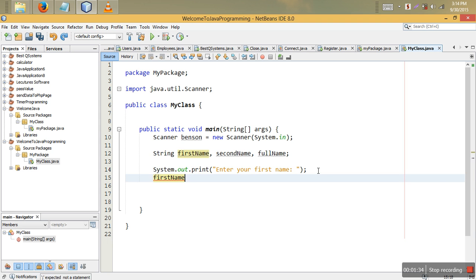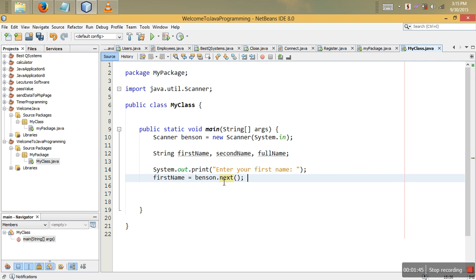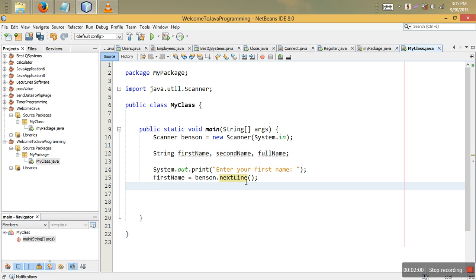Then firstName is equal to our scanner variable — let's call it benson — so benson.next() or benson.nextLine(). You don't have to say nextInt; you can say next or nextLine because they are strings, and strings don't take the same method for user input as integers do.